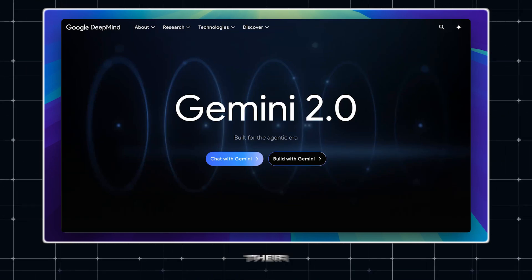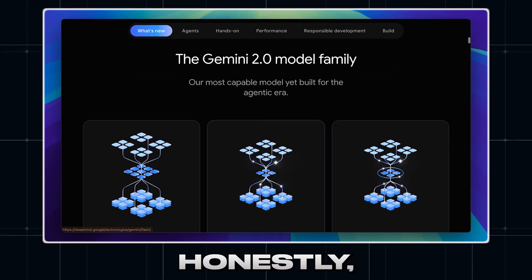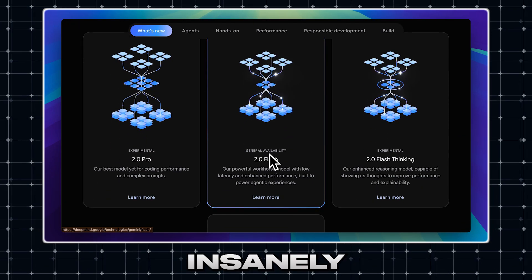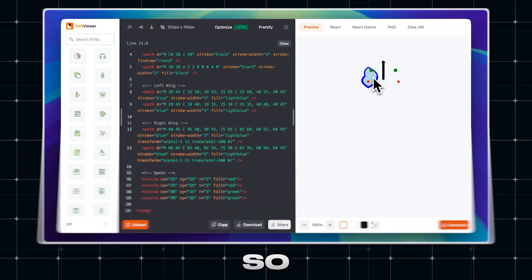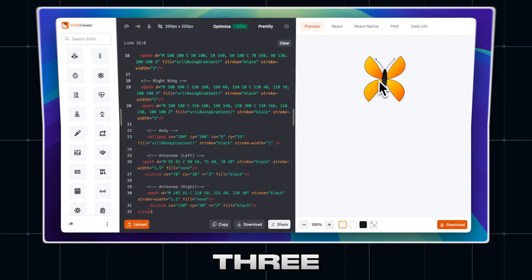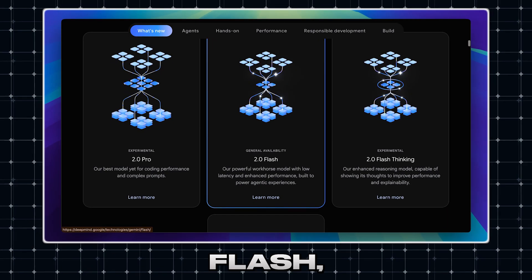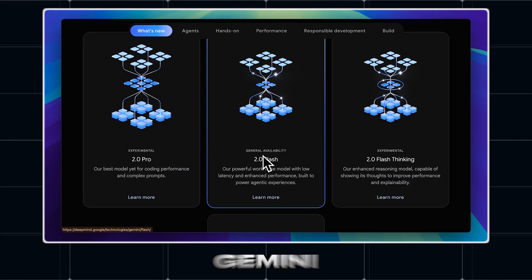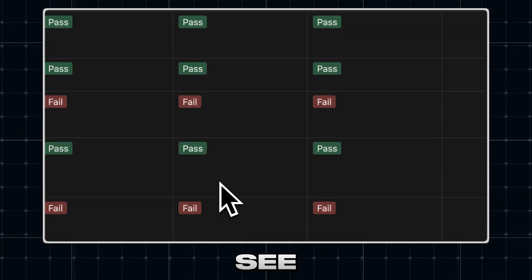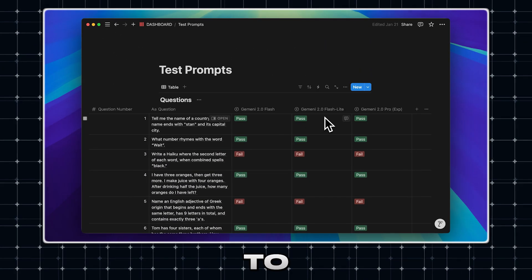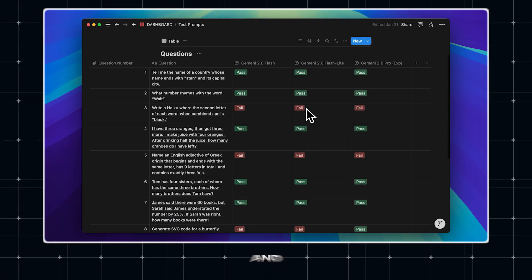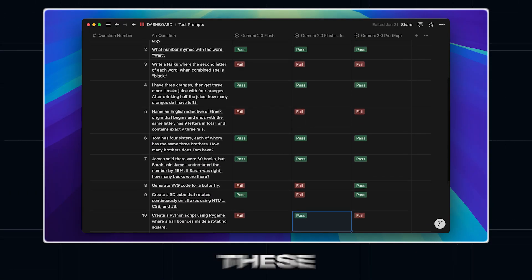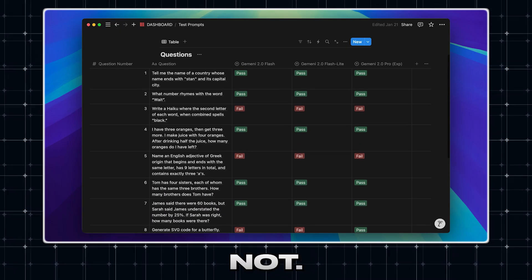So Google just released their new Gemini models and honestly they're insanely fast and insanely cheap. We're going to be testing out all three of the new models which include the flash, the flashlight and of course the Gemini 2 Pro model. Let's see how they actually perform when it comes to reasoning prompts and coding prompts and if the speed of these models is actually worth it or not.